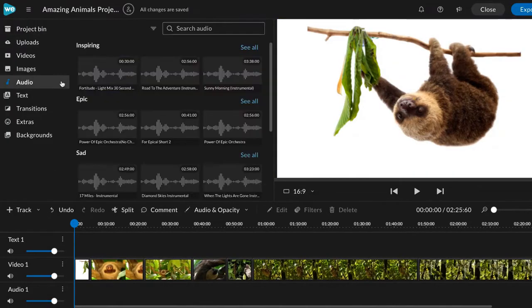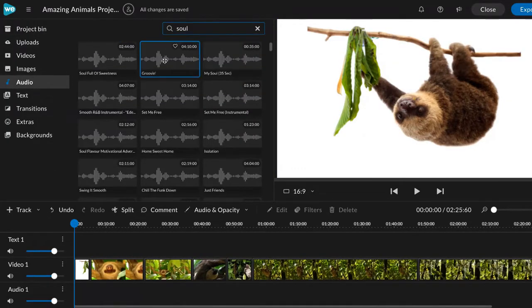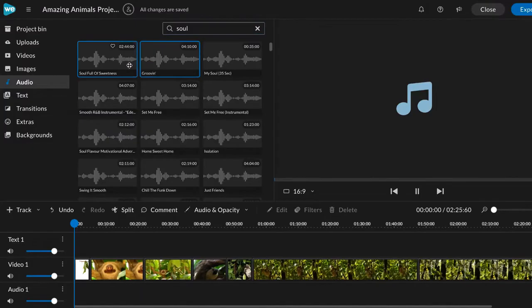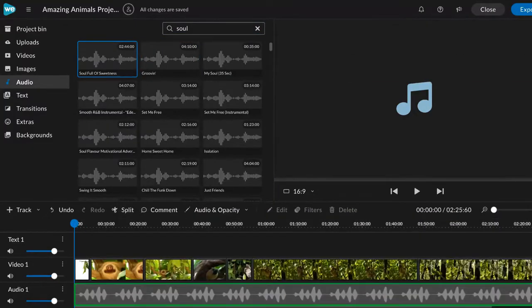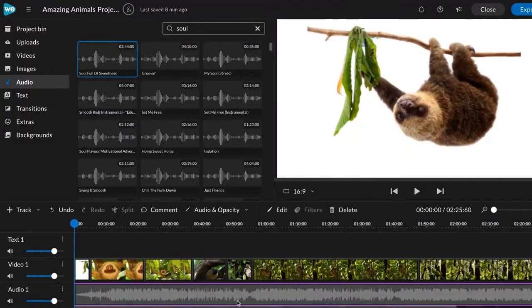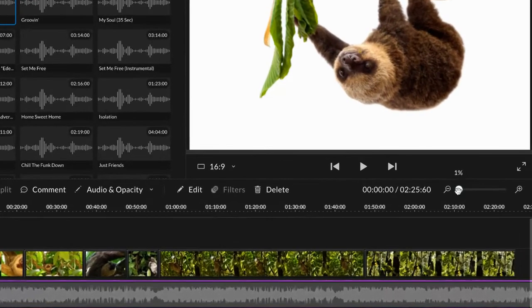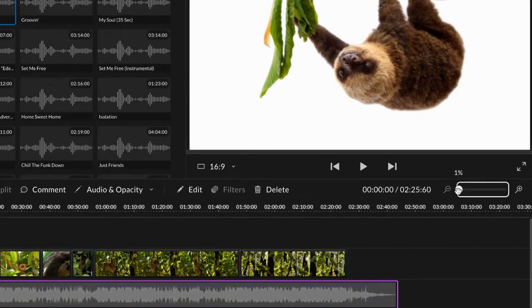Ready for music? Search for a song or sound effect by searching WeVideo's stock media library. Just like your video clips, drag the music file to the audio track and adjust however you like.